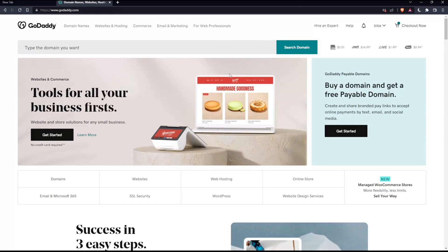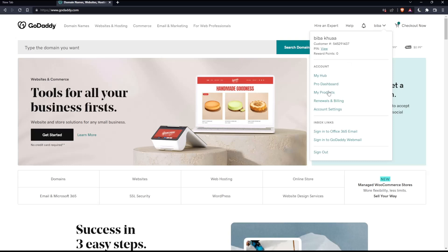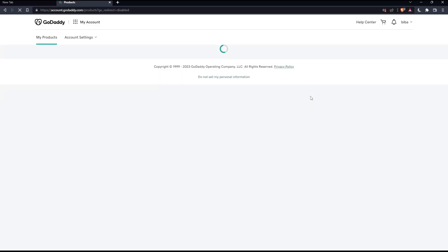As we said in the beginning of this tutorial, we would like to change the domain name on GoDaddy. To do that, we'll have to go to the products page first. Simply click at the top right corner option and then click on 'My Products', which will take us to the products page.